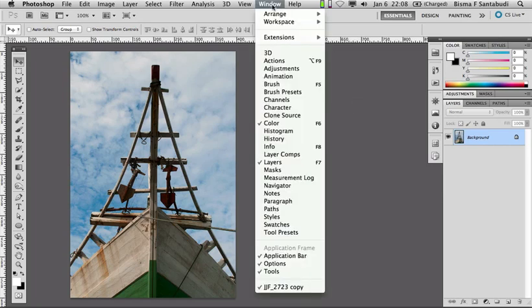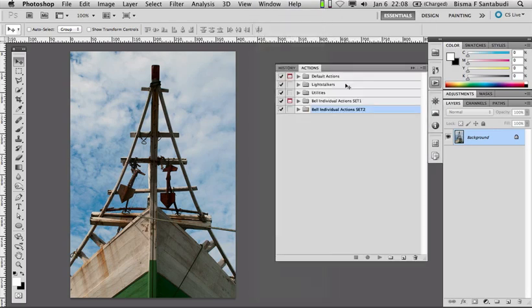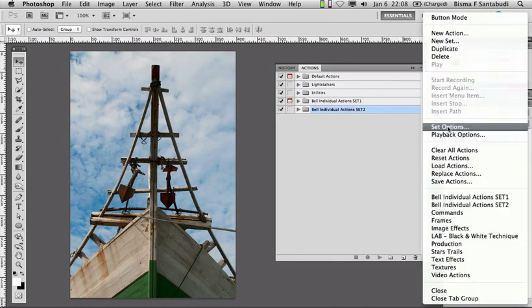The first thing we do is open the Action panel. Click Window, then Action. Then in the Action panel, enter the menu, then Load Action.